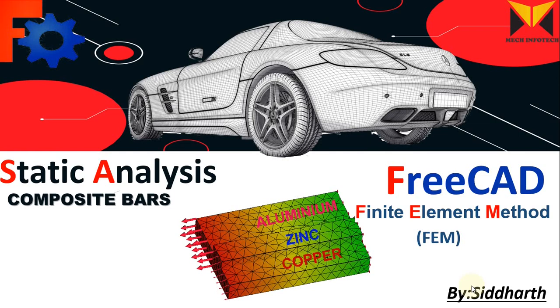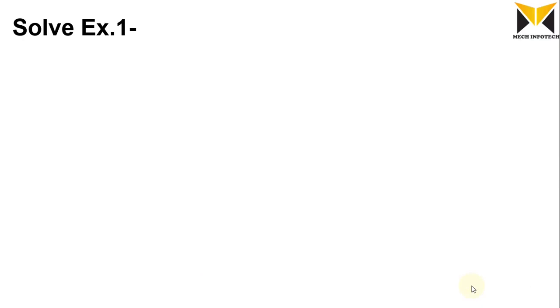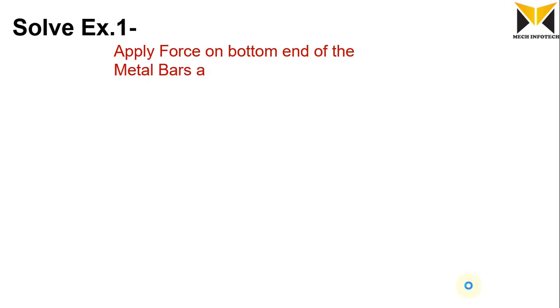Hello everyone, I am Sitar. This is FreeCAD FEM, and in this tutorial we learn static analysis with composite bar. I am solving the first example. Apply force on the bottom end of the metal bar and its other end is fixed.